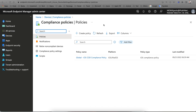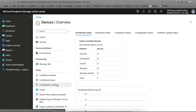If you apply more than one compliance policy with the same settings, the most restrictive value will take effect. For example, if in one compliance policy you set the PIN value to four and in another compliance policy you set it to six, the most restrictive value — six — will apply.